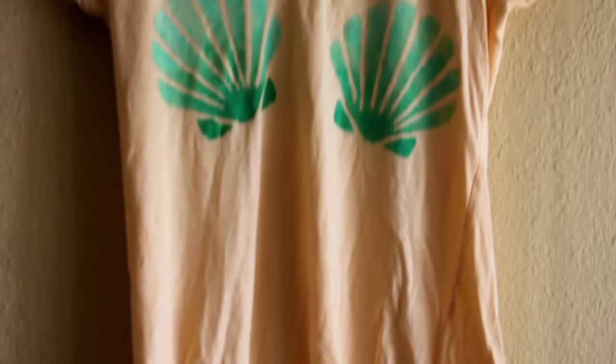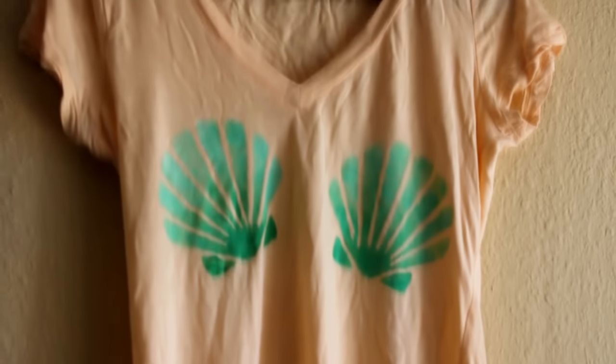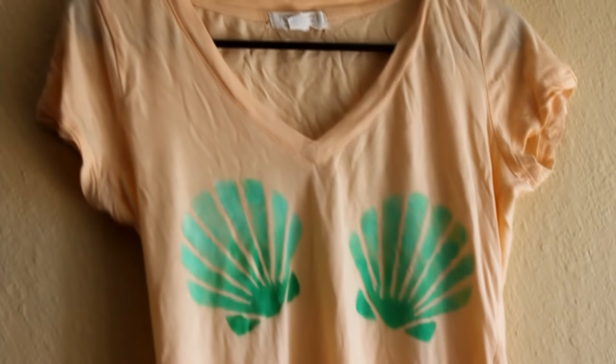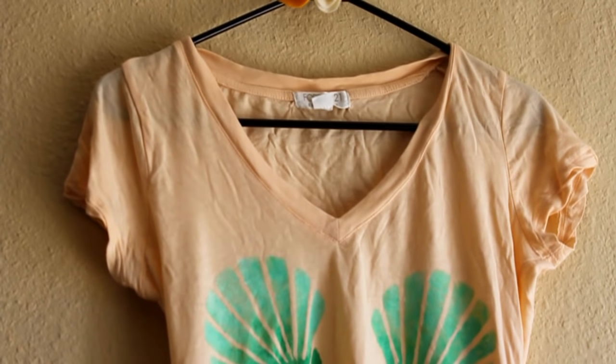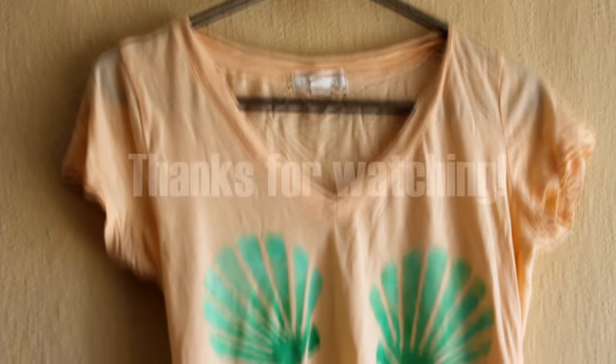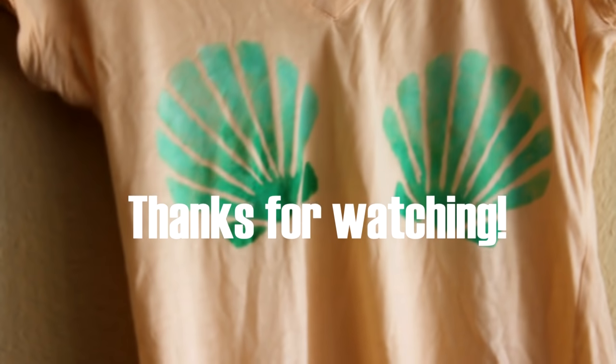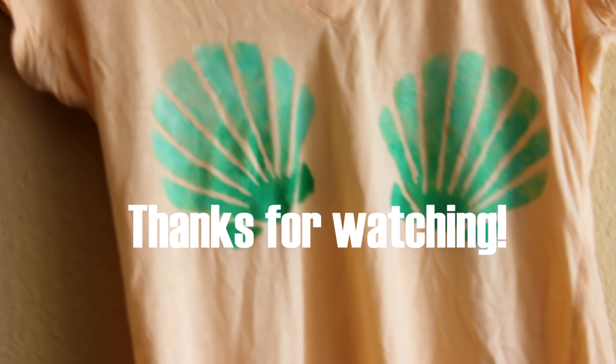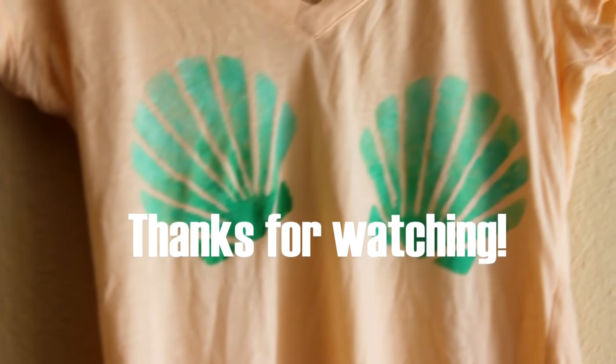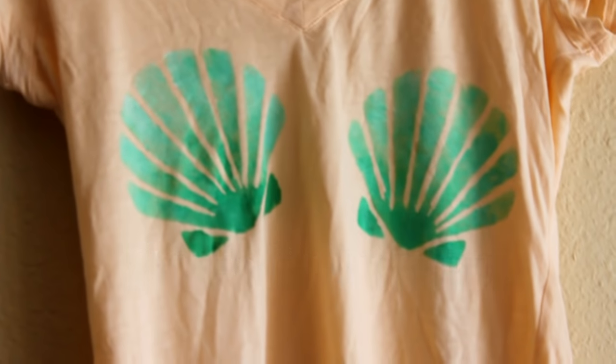I hope you guys liked this tutorial and are enjoying your fabulous summer so far. Please give this video a thumbs up if you did like it and remember to subscribe. And I'll see you guys next time. Bye!